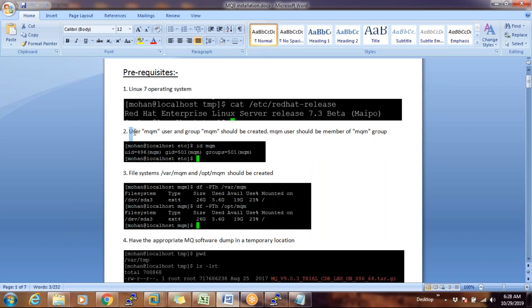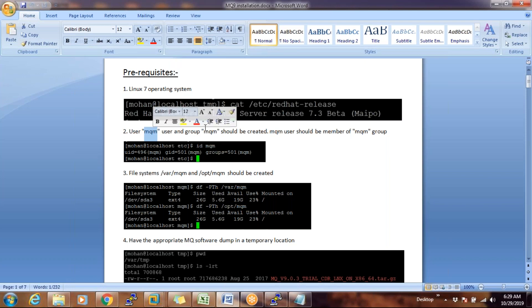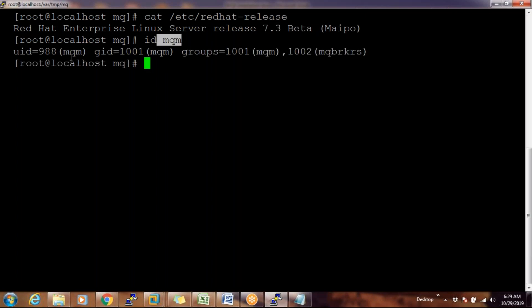If you want to install MQ9 on Linux 6, that is not possible — MQ9 definitely needs Linux 7. I'm already in a Linux machine in my VM. To check the OS version, the command is: `cat /etc/redhat-release`. It says Red Hat Enterprise Linux release 7.3 — so this operating system supports MQ9. The first prerequisite is met.